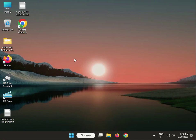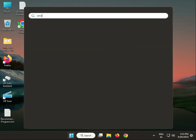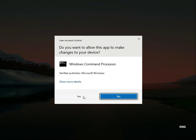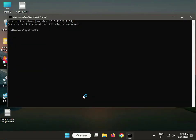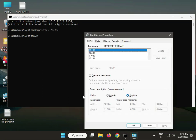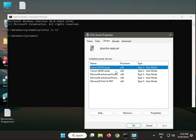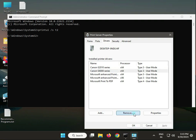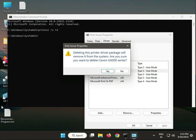So how to fix? The first method is to remove the printer driver. Click the Start button, type CMD, and right-click to run as administrator. Then type: printui /s /t2 and press Enter. Then click on the Driver tab and remove all drivers — remove both drivers.